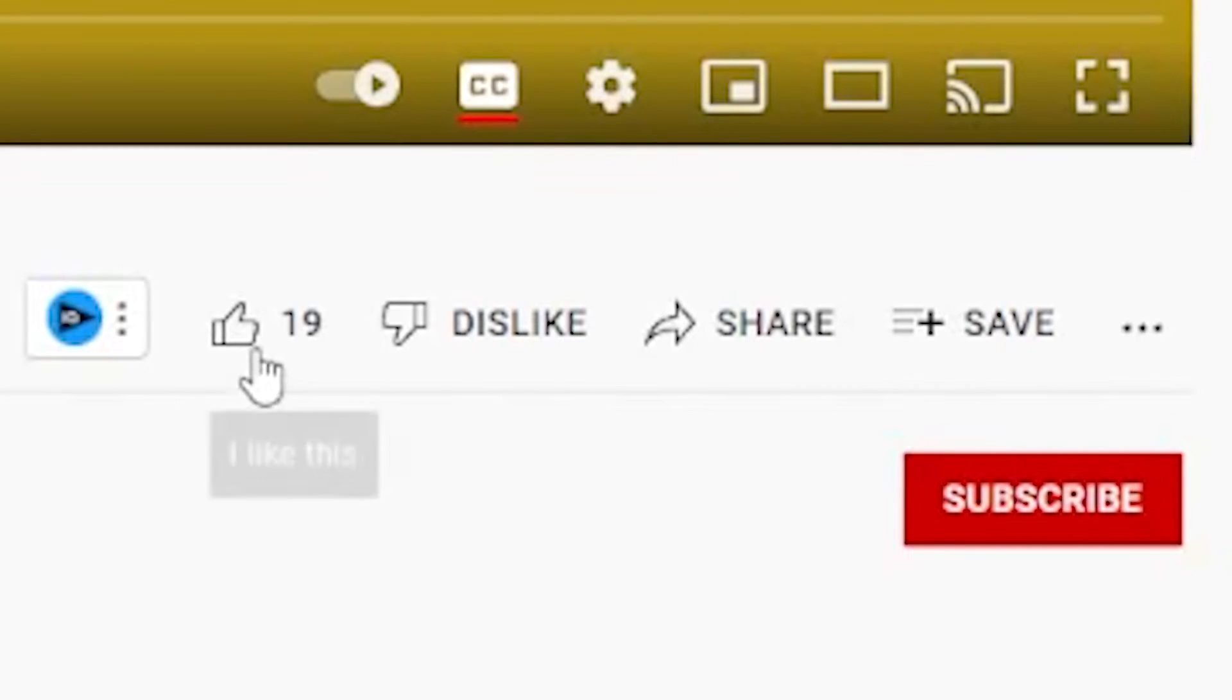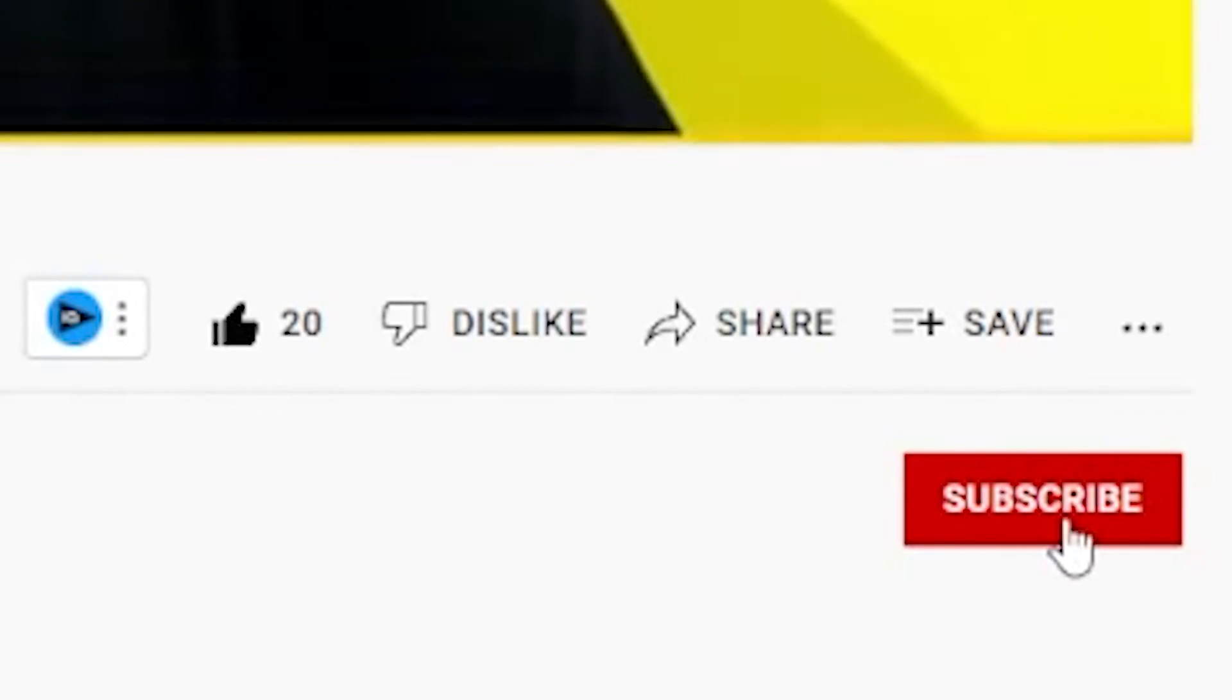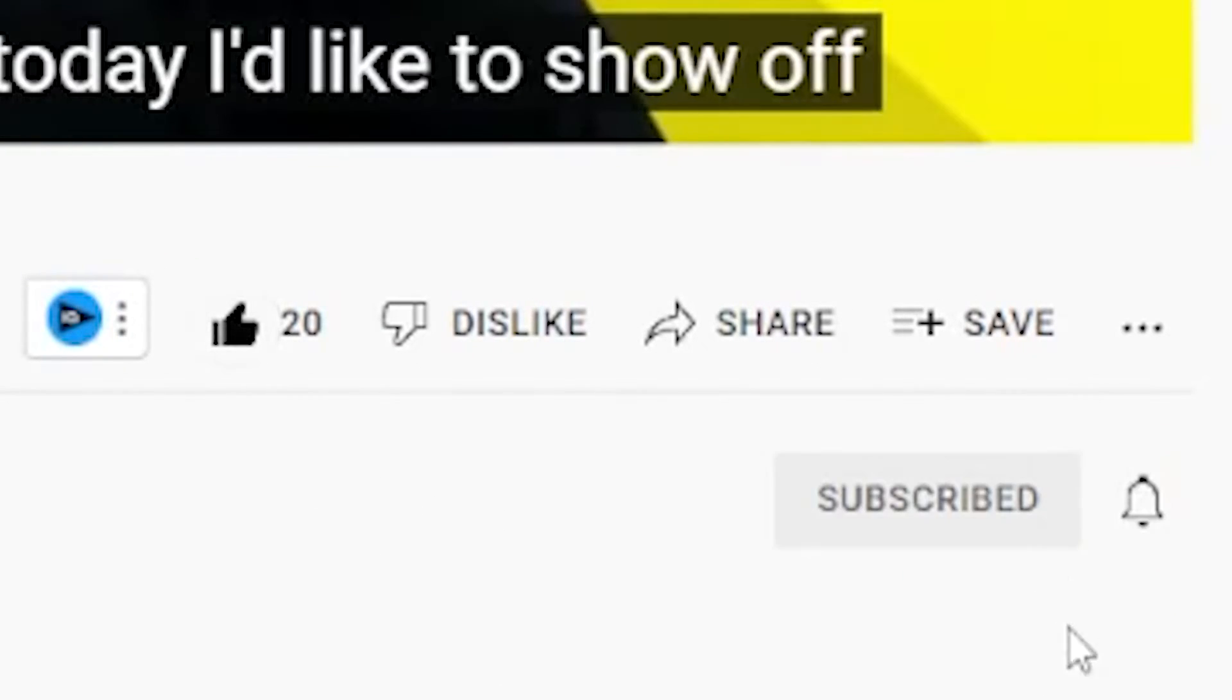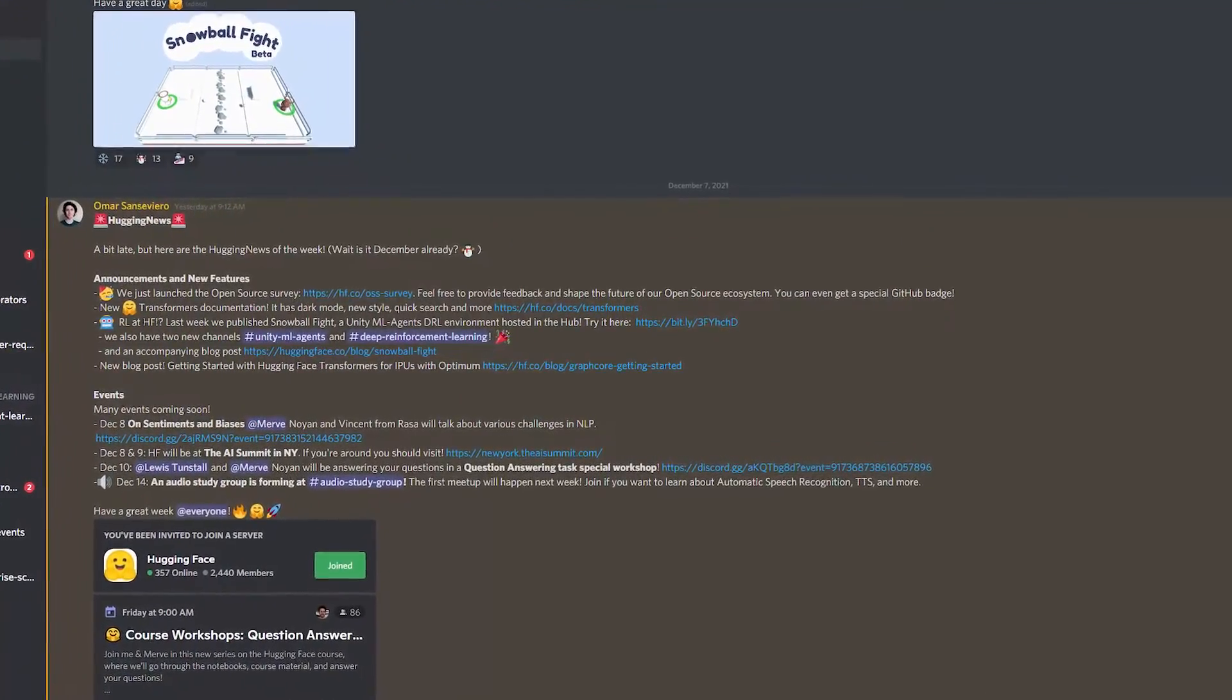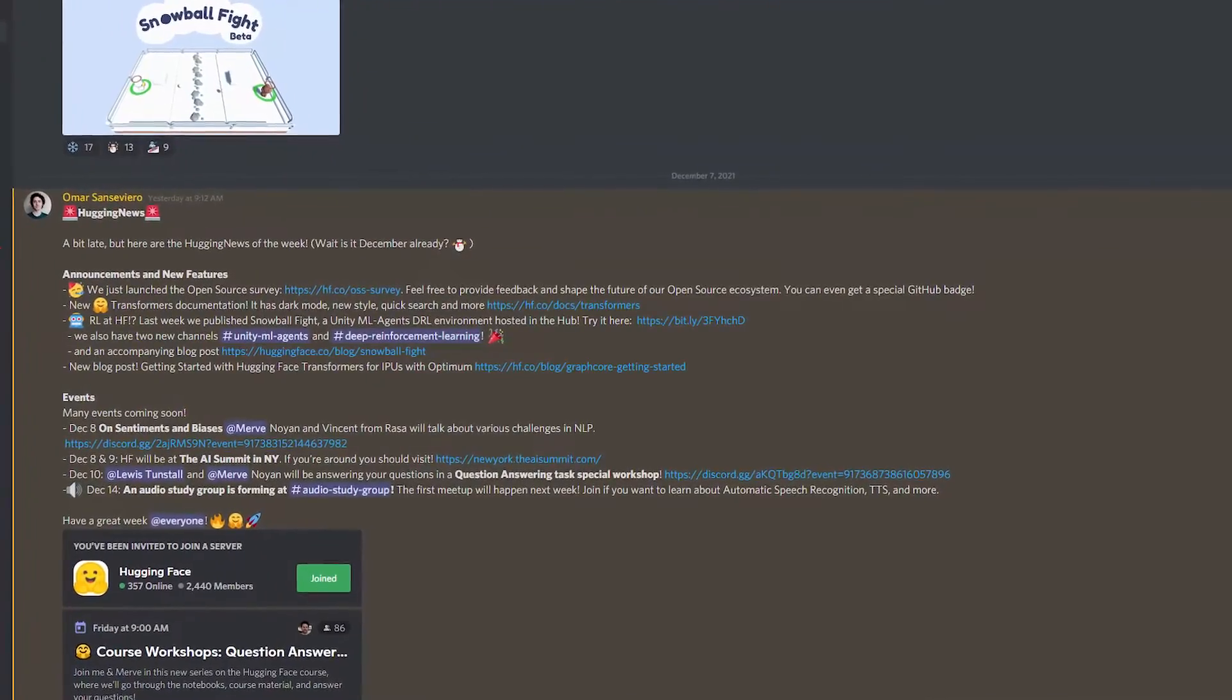If you found this video helpful, why don't you just nudge up against that like button? Or if you're feeling adventurous, maybe even make friends with the subscribe button. If you're looking for more friends than just the subscribe button though, you can join our Discord server to connect with over 2,000 other folks interested in machine learning.